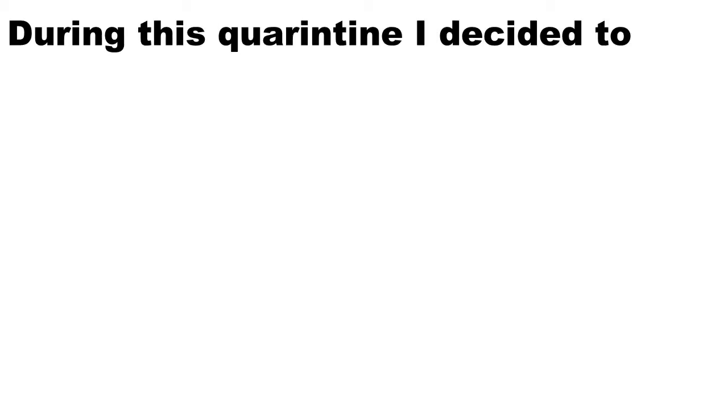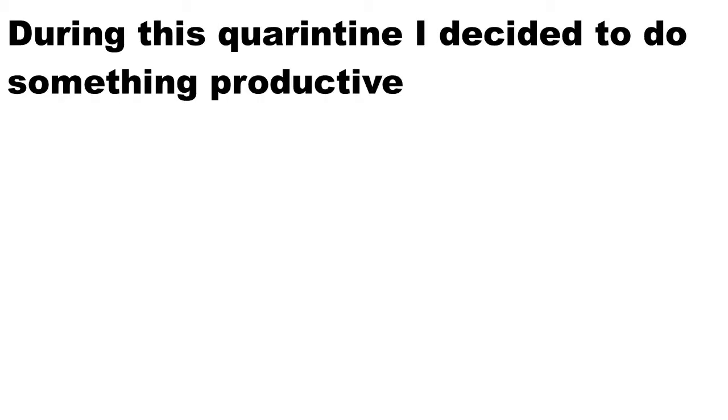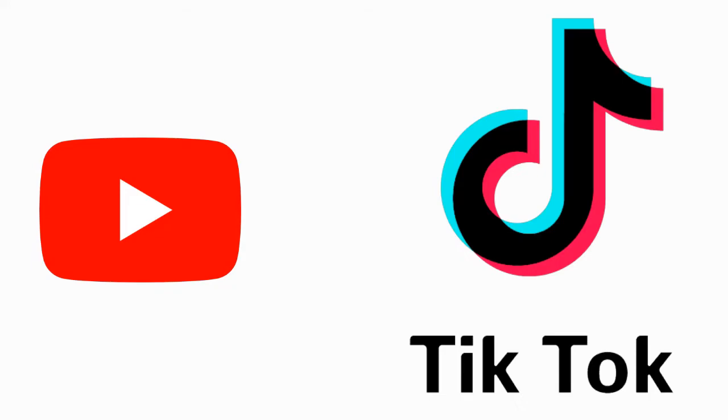During this quarantine, I decided to do something productive, like watching YouTube and TikTok all day, but I also decided to make my own game.